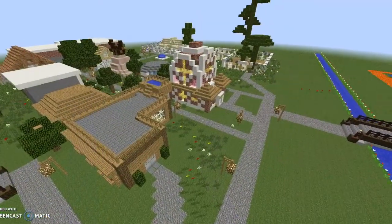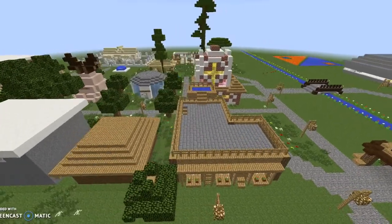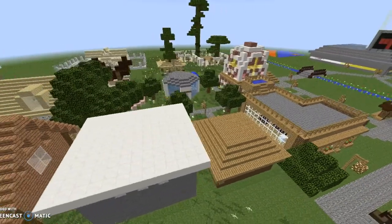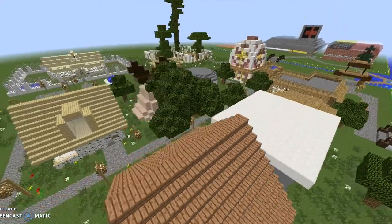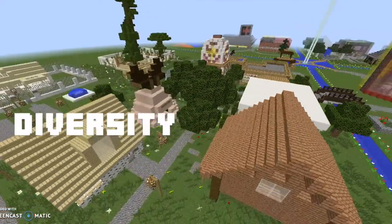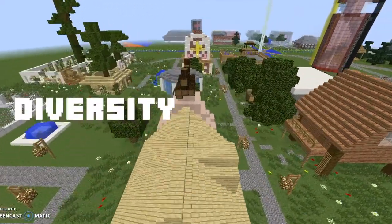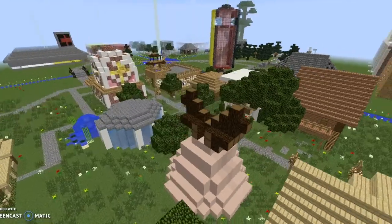If you look from above you'll see a variety of different houses. The reason we have made a village of houses that have different styles is to represent diversity. Now I will take you through what me and some of my group members have built in our quadrant.